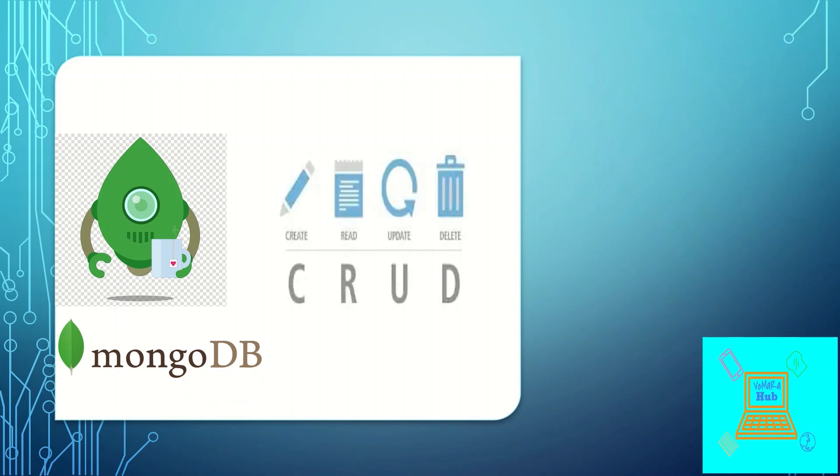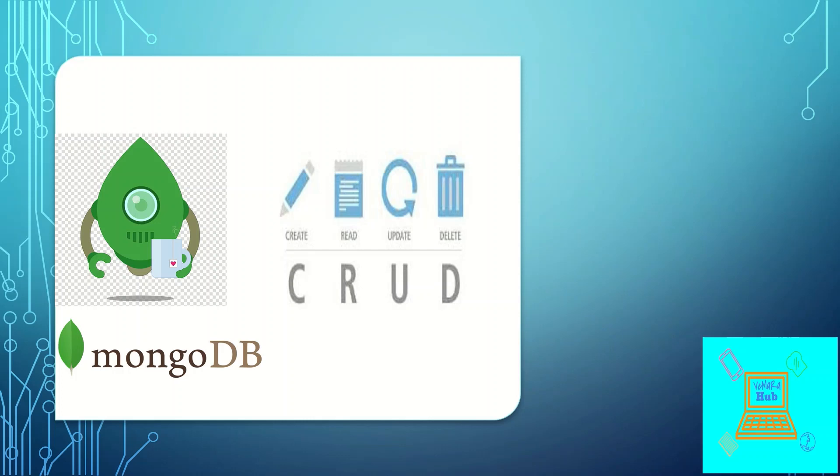CRUD basically means create, read, update and delete. So for any database system, these are the basic operations which happens on the database. You either create data into the database or you read data from the database or update existing data or delete the data from the database.